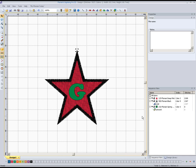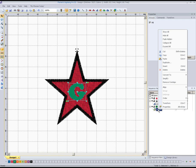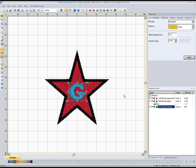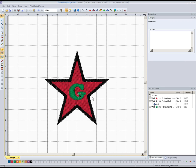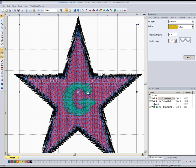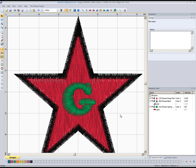So the last thing we need to do is select that G over here in the sequence view. We just right-click and then go up to convert to. Now that G would be better stitched in a satin stitch. If it was a lot bigger, we may want to actually do it in a fill stitch. But we're going to select satin stitch and we'll see how that decided to stitch that. Not too bad, not the most ideal thing. We could work on that a little bit if we wanted to.